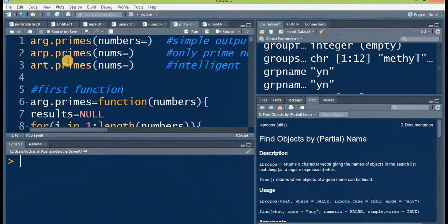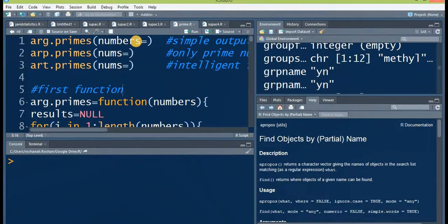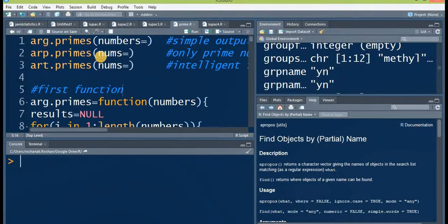Among these, the first function — arc.primes — its output will be the given numbers with true or false beneath each number. If the number given is a prime, you will see true beneath it, and if it is a composite number there will be false beneath it. The second function, arc.primes, will only pick the prime numbers out of a given series of numbers.